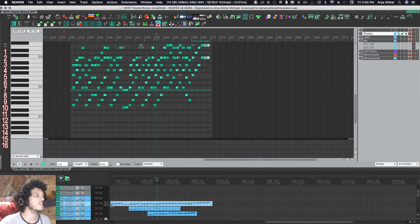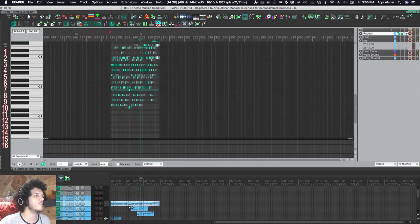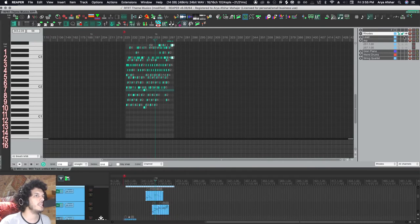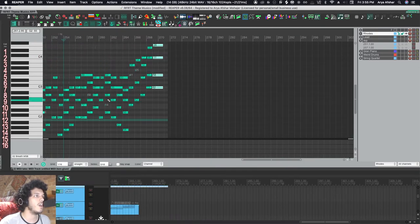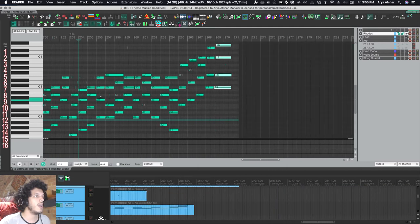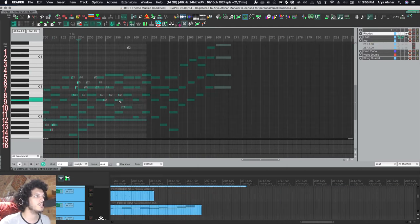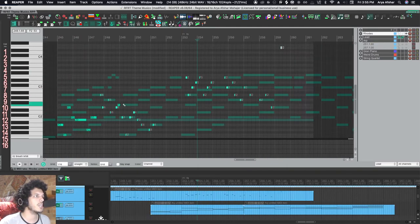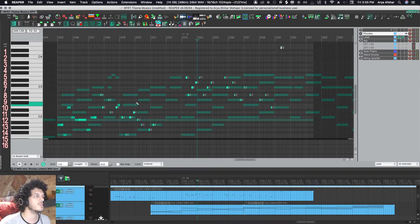So right now we're seeing my Rhodes track. So let's say I want to see my lead, the synth track superimposed. Hit the I. And now, as you can see, my lead is there. I can also switch to it. These are the notes from it. I got to zoom in for you to see. Those are shorter notes.